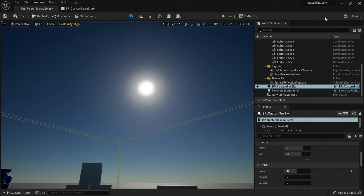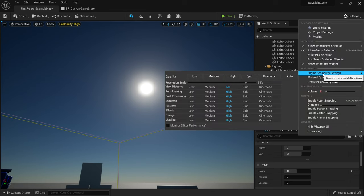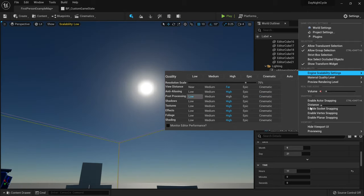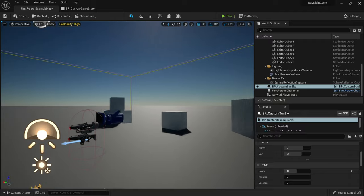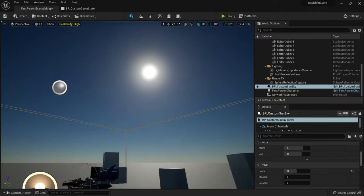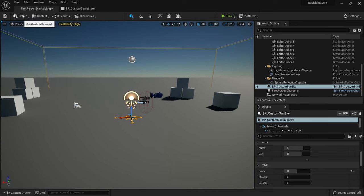Some keen-eyed viewers should notice the sun isn't completely round — it has a weird glitchiness. The reason for this is your quality settings. If you go to Settings and then Engine Scalability Settings, your post-processing needs to be on Cinematic to round it out. Here's how it looks on Low, and if I set it to Cinematic, boom, it's round again. It has to do with post-processing.